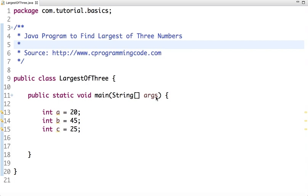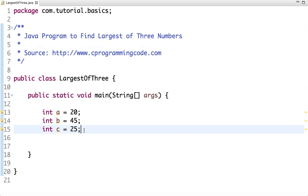Hello friends, in this tutorial we are going to write a Java program to find largest of three numbers. Suppose I have these three numbers a, b, and c, where a has value 20, b has value 45, and c is valued 25.